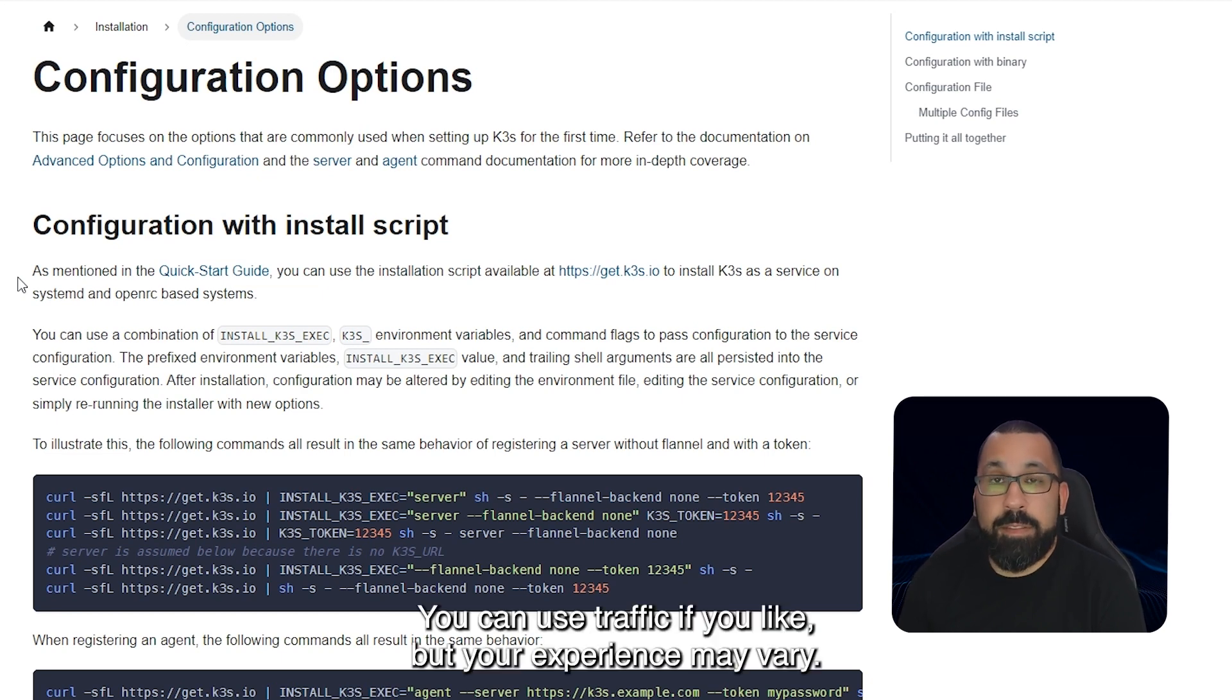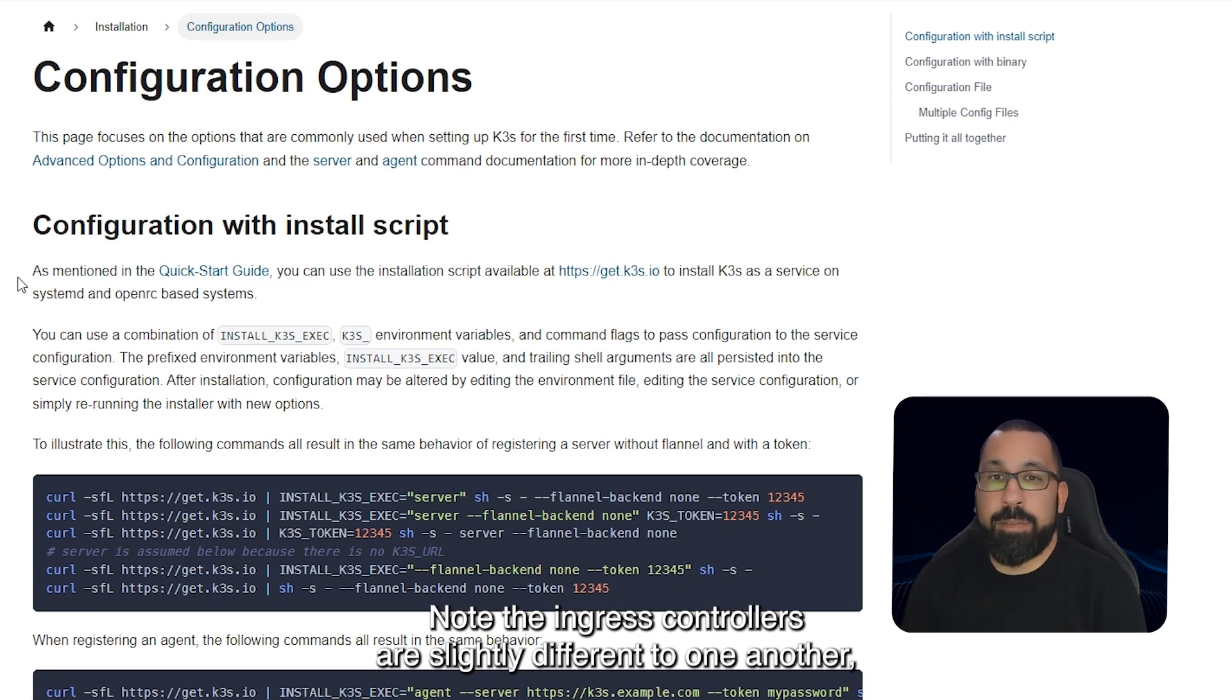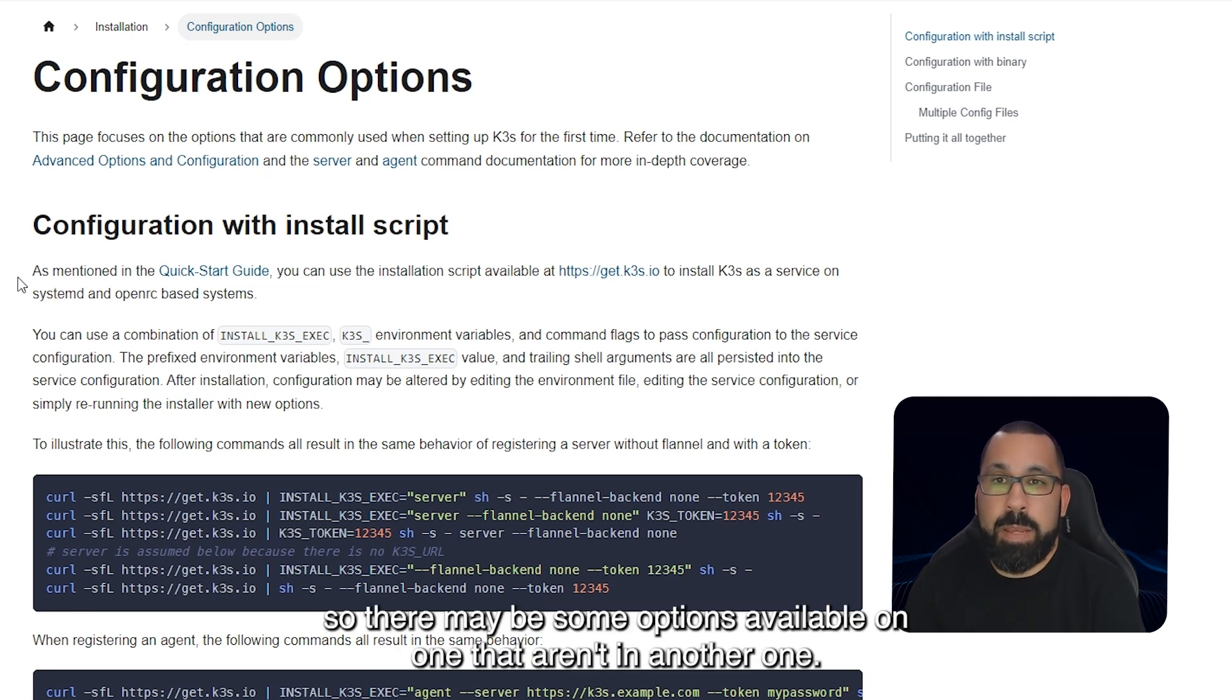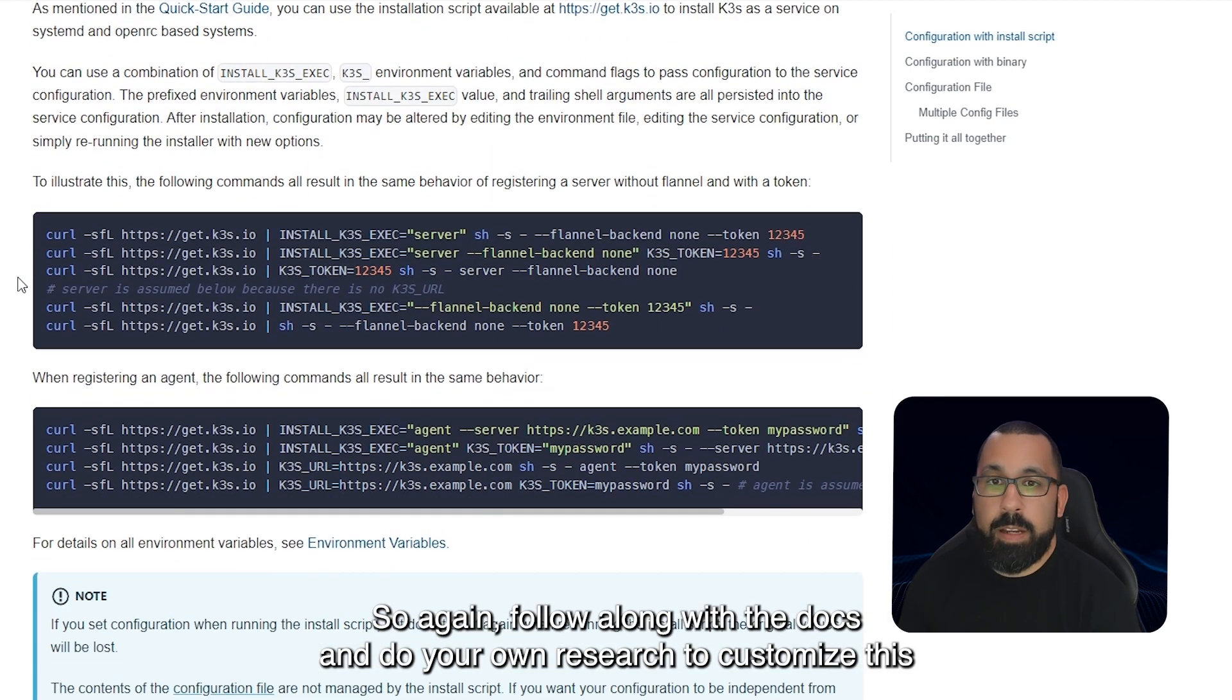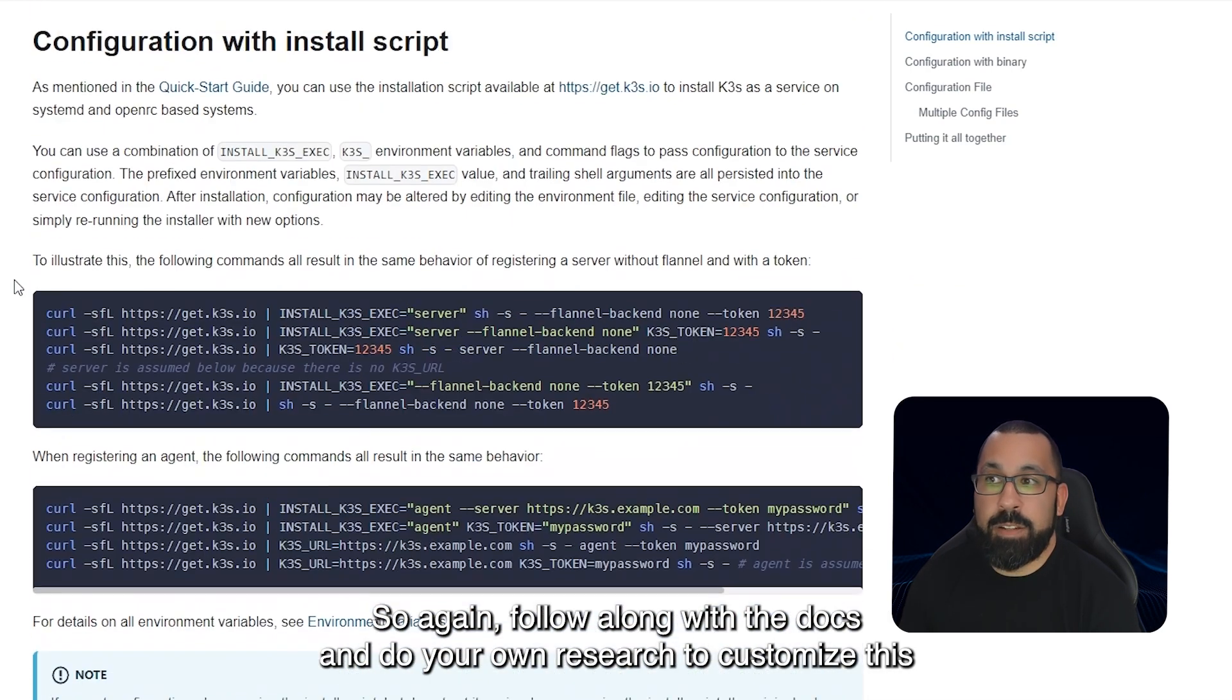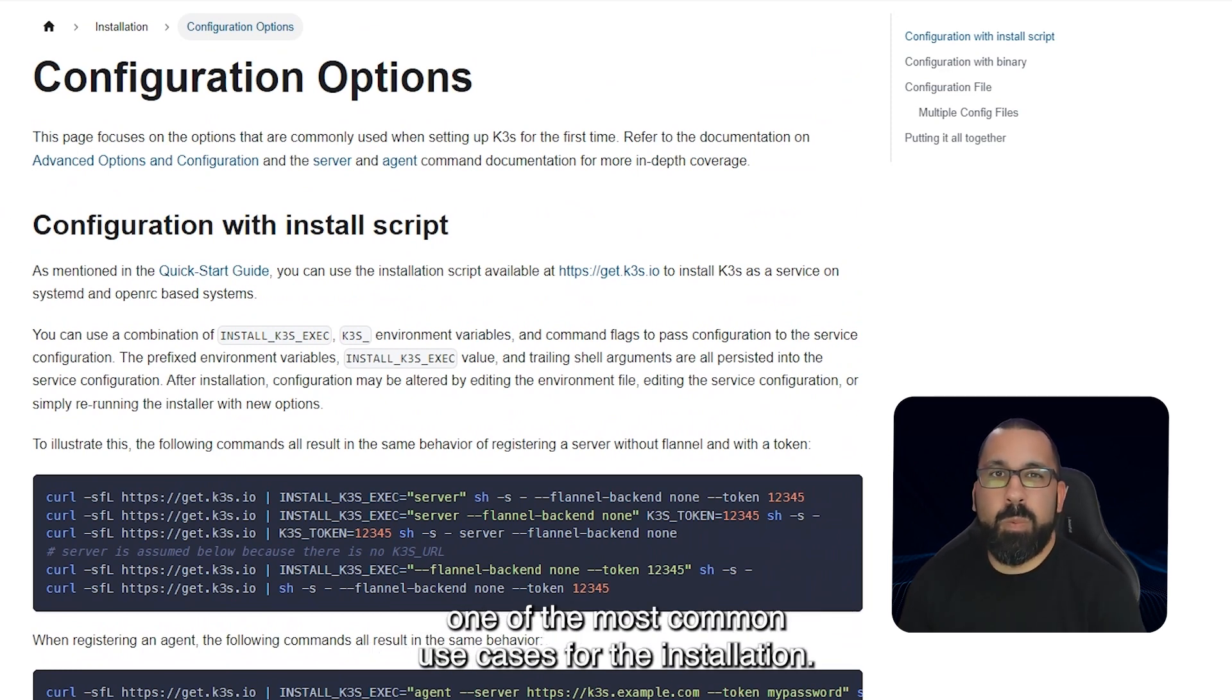You can use Traefik if you like but your experience may vary. Note that the ingress controllers are slightly different to one another so there may be some options available on one that aren't in another one. So again follow along with the docs and do your own research to customize this specifically for your use cases, but we're going to show you one of the most common use cases for the installation.